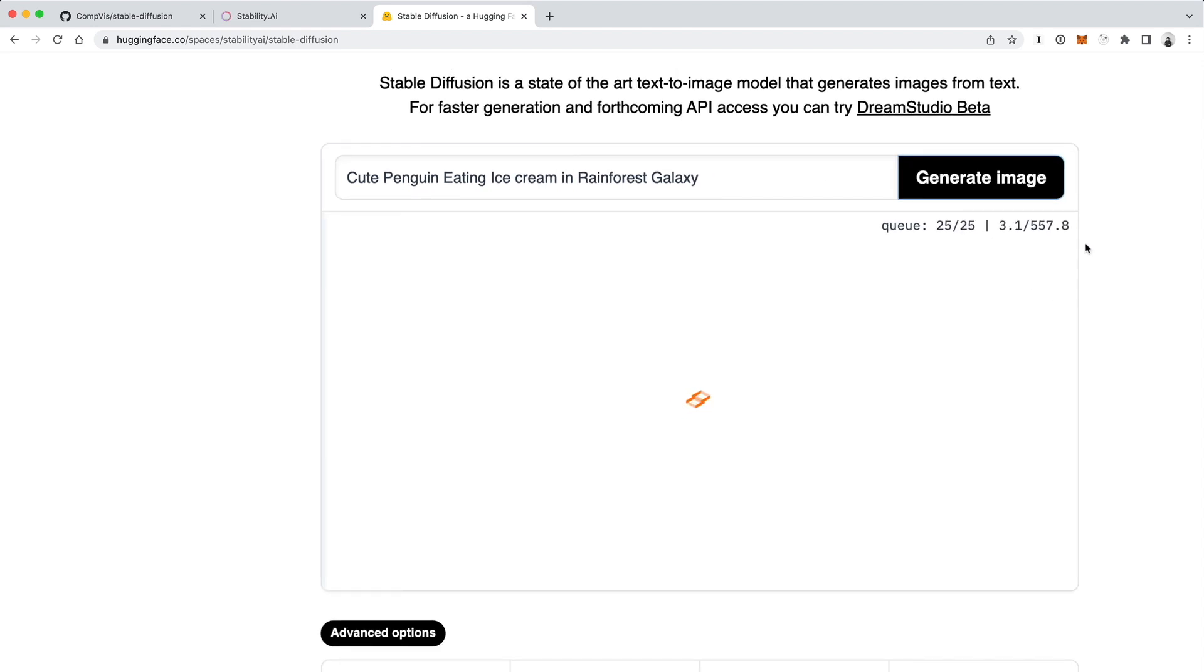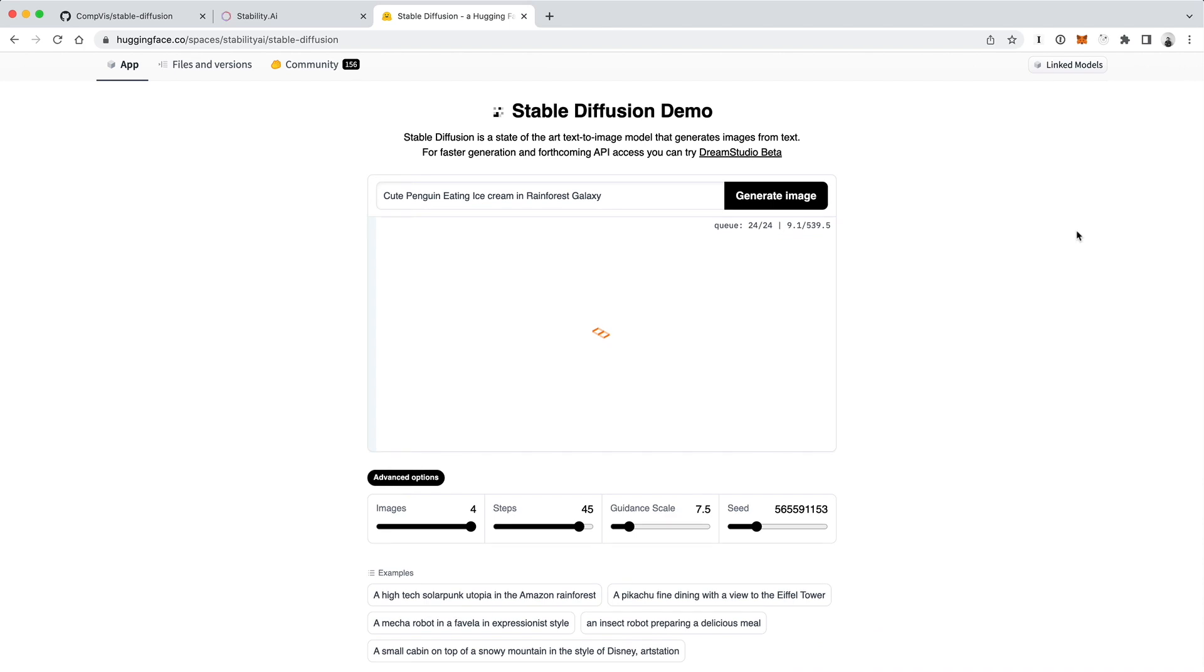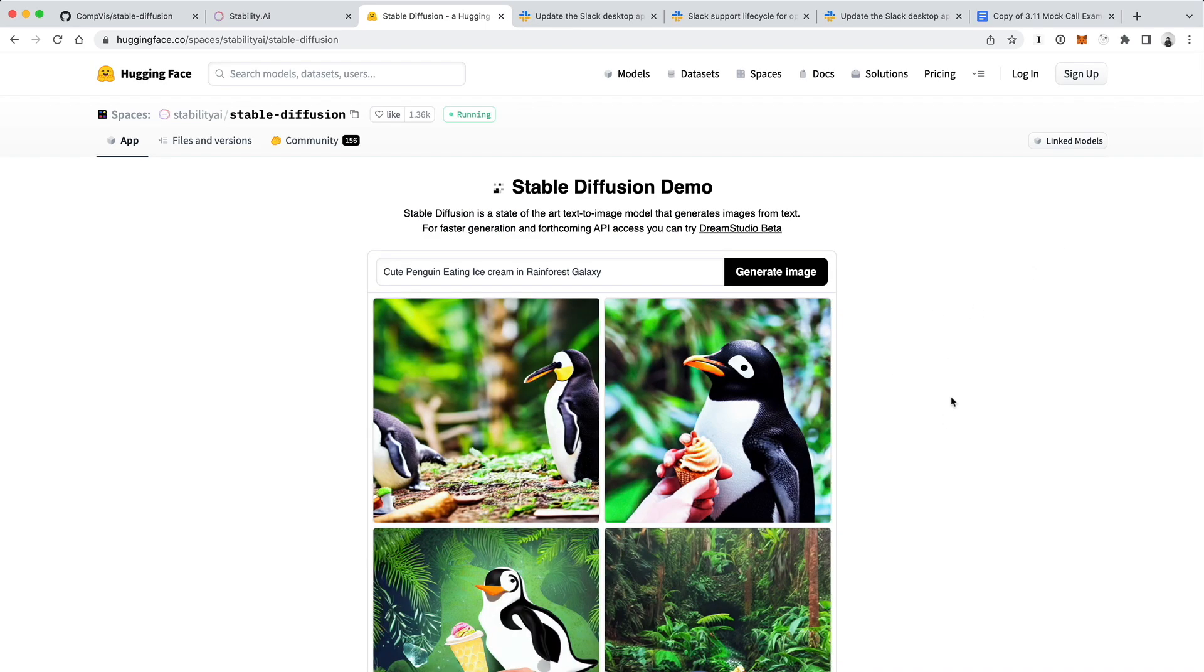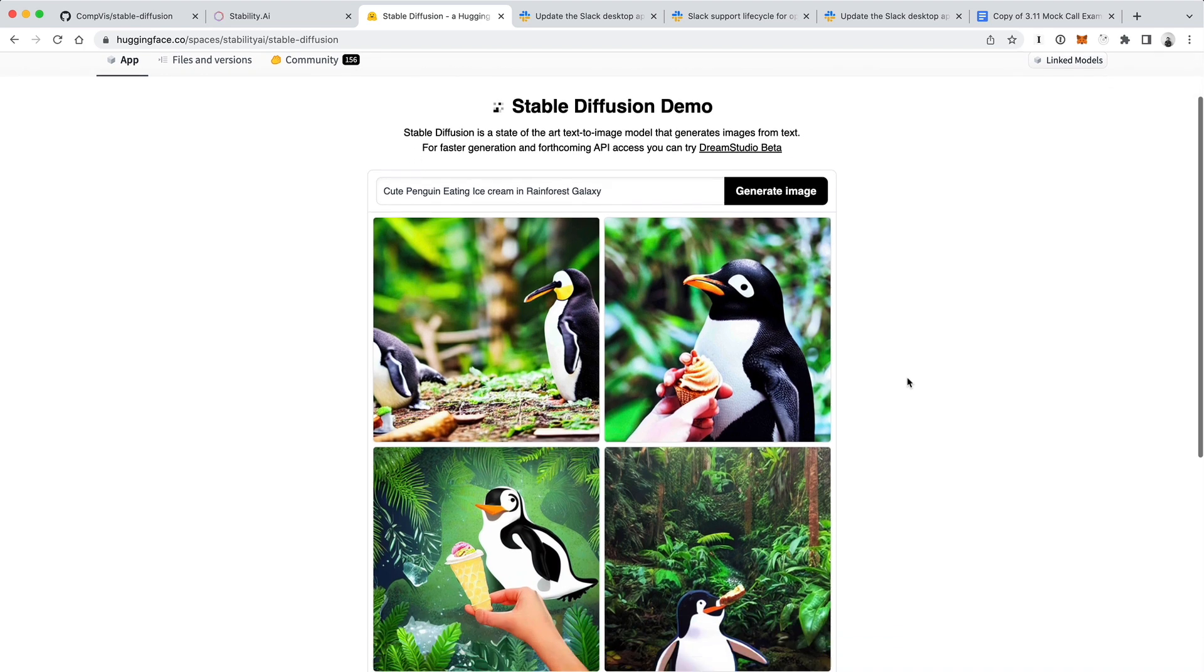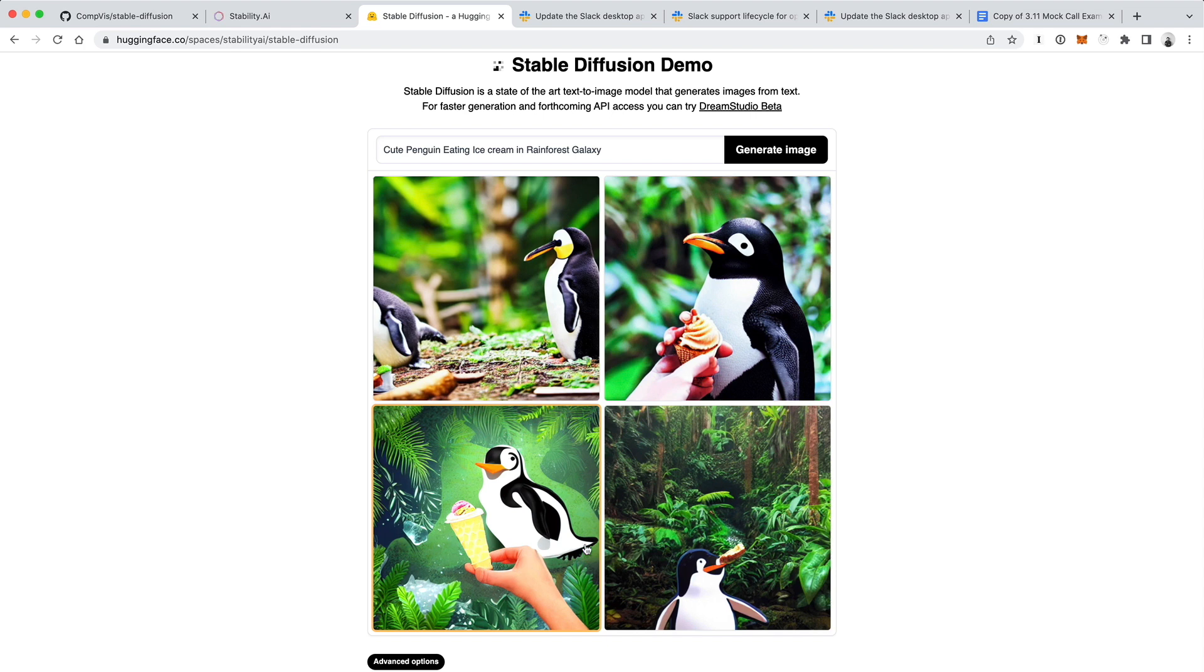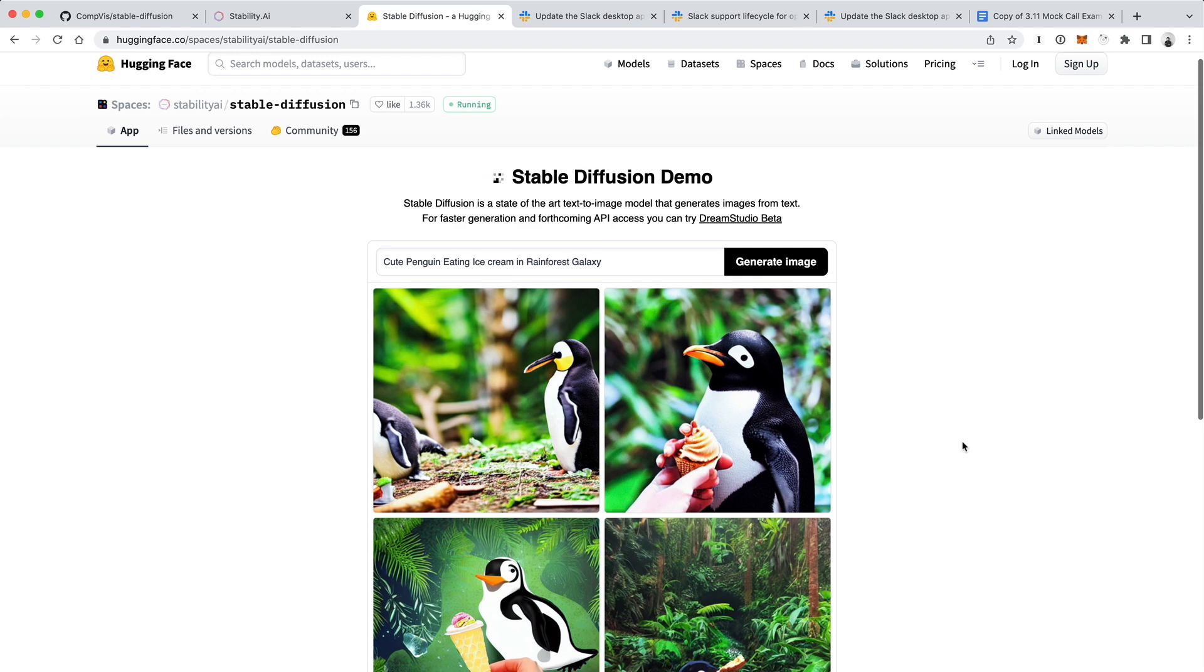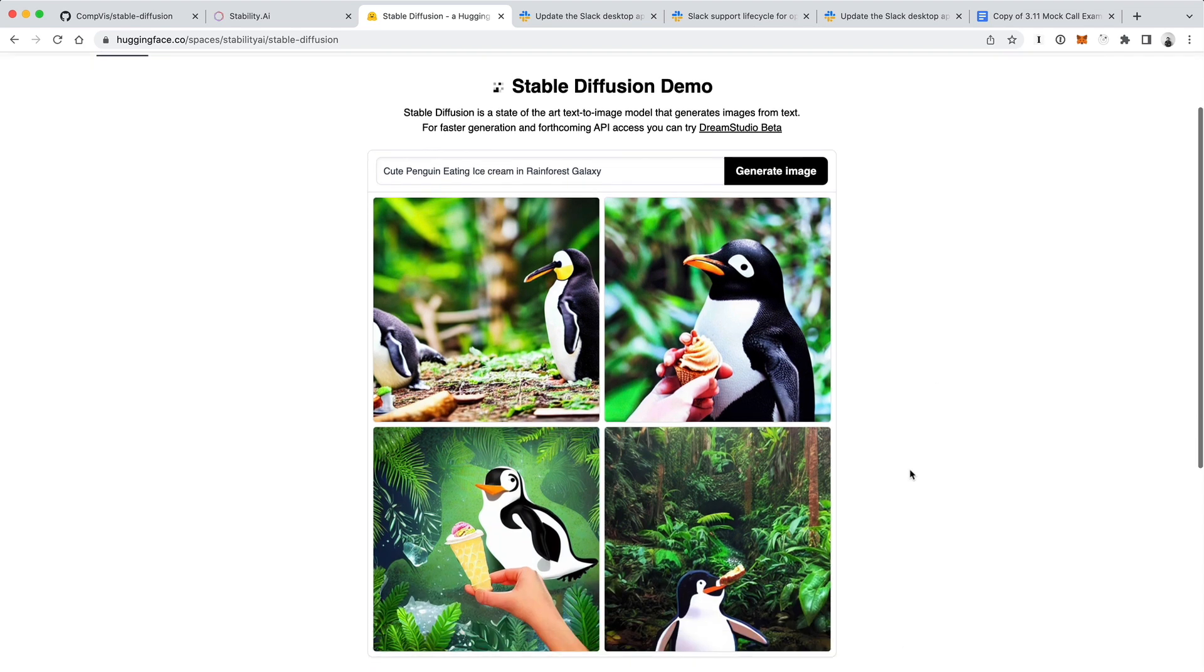Let's just try to make it as weird as possible. Let's say cute penguin eating ice cream in rainforest galaxy. Let's do ice cream as two words here and then just do generate image and see what happens. You'll see you have a queue here and it'll tell you the approximate amount of time in seconds that it's going to take to generate your images. So wait for that to finish and then we'll see what happens.